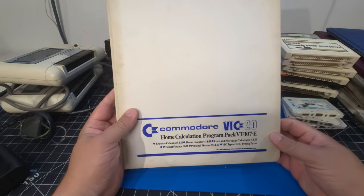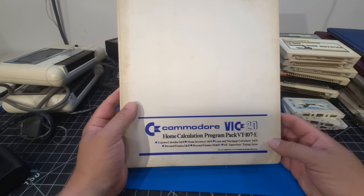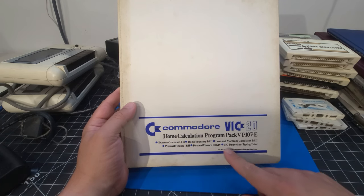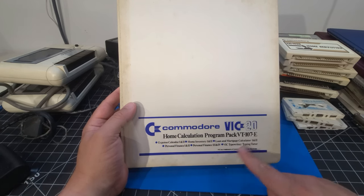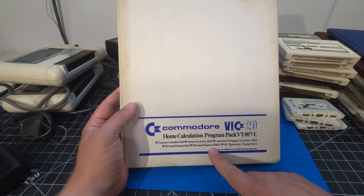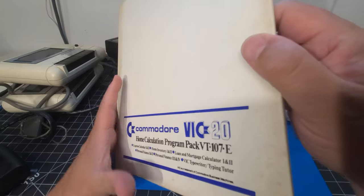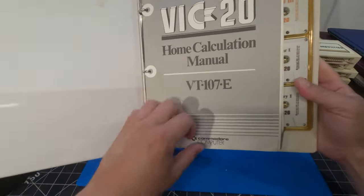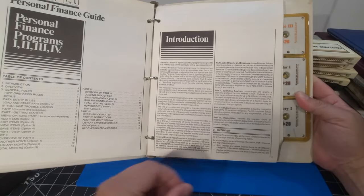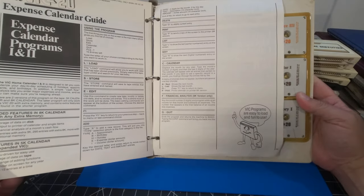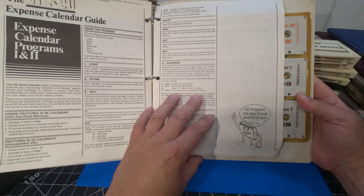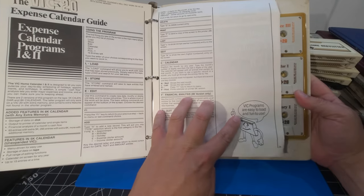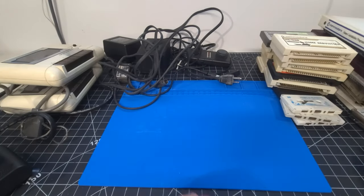We have the Commodore VIC-20 Home Calculation Program Pack. So, Expense Calendar 1 and 2. Home Inventory 1 and 2. Loan and Mortgage Calculator 1 and 2. Personal Finance 1 and 2. Personal Finance 3 and 4. VIC Typewriter and Typing Tutor. There we go. Yeah, it comes with a manual as well. So, let's look through that. You know, this looks like... Yeah, this is just... So, it talks about all the different programs that we have here. It talks about all the different features. It talks about what's required. How to operate the actual programs. Oh, well, we have a little guy here as well. So, big programs are easy to load and fun to use. All complete. Really going to try that in the future.